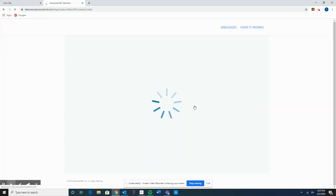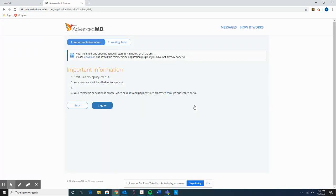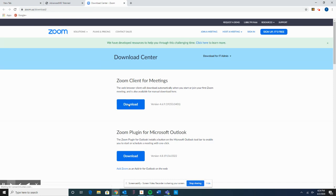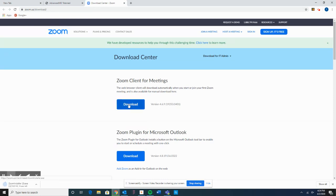It may take a second for the next screen. It tells us that our telemedicine appointment will start in seven minutes. So let's go ahead and download the plugin, which is the next step. You'll see the blue button here that says Download — I'll go ahead and select that button now, and it's going to take us to a Zoom download page where we'll go ahead and select Download.